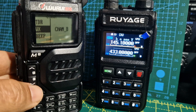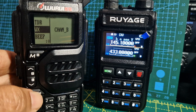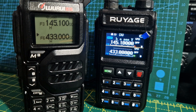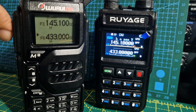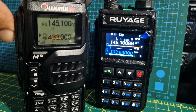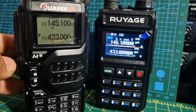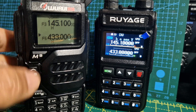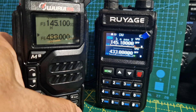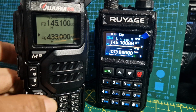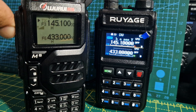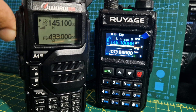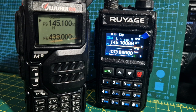And then we'll do exactly the same thing. 433 is coming out on 433. And if we go to F then 2, it puts us back on the A band. And look — 145 is coming out on the A band.